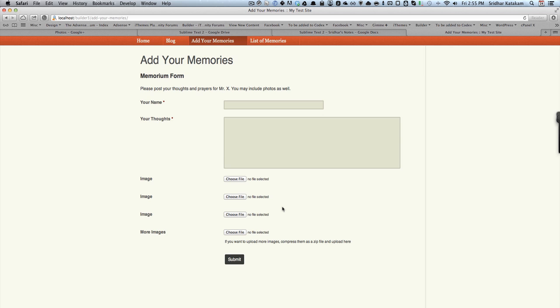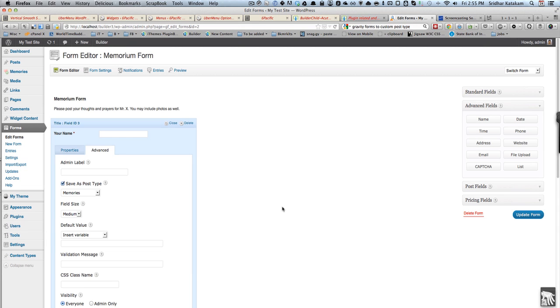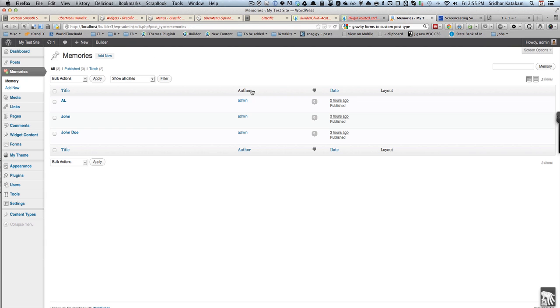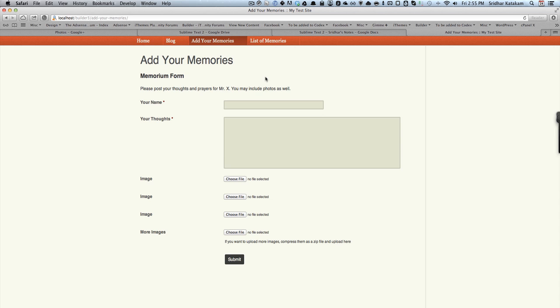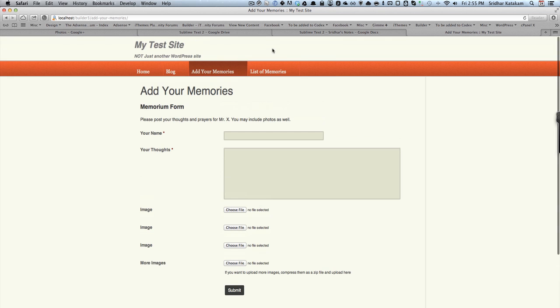Once somebody fills these fields and submits the form, they will be under Memories and here they will be under draft status, so you can quickly review them and then publish them. Once they are published they'll automatically appear here.